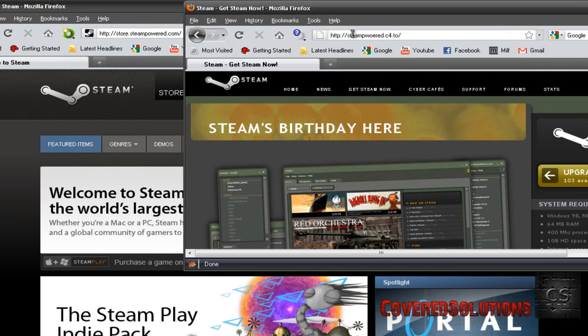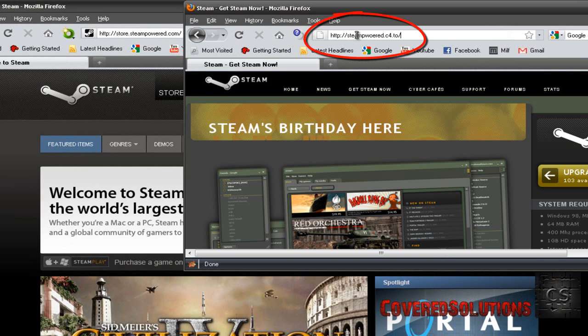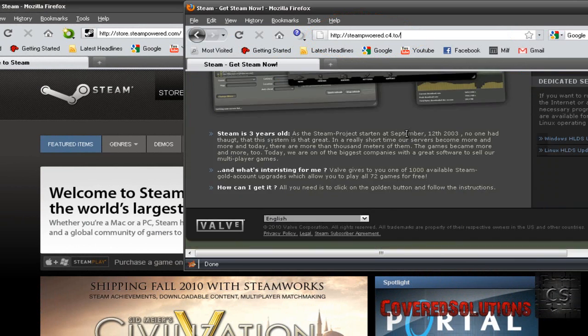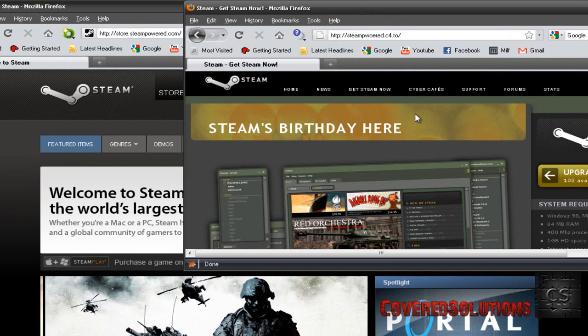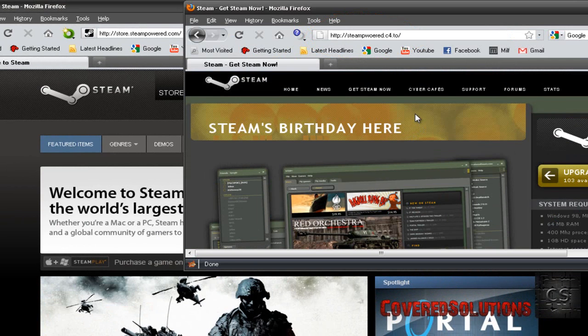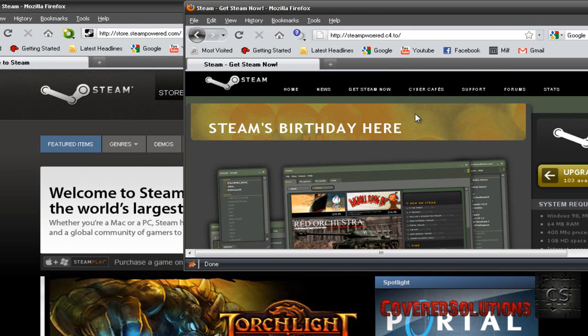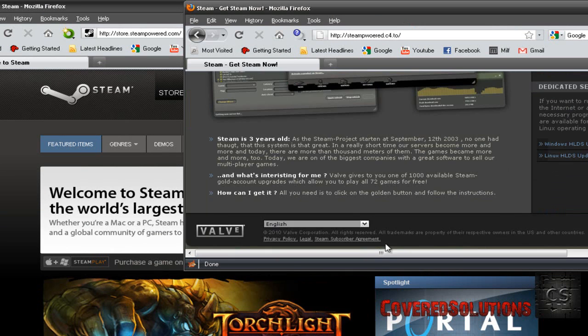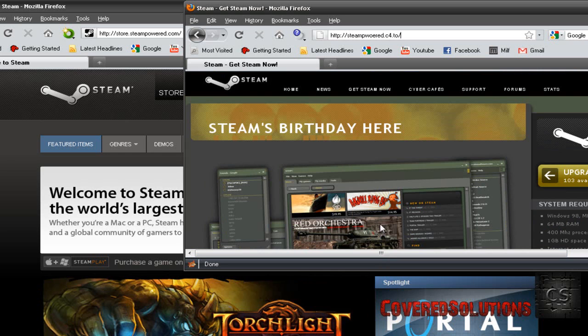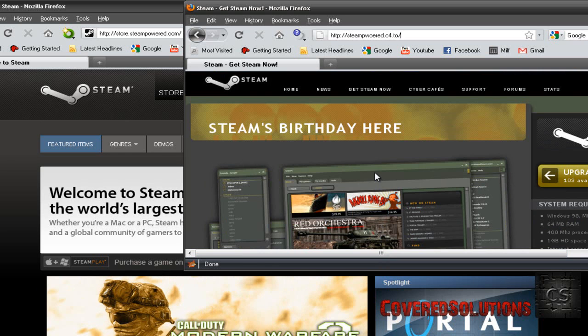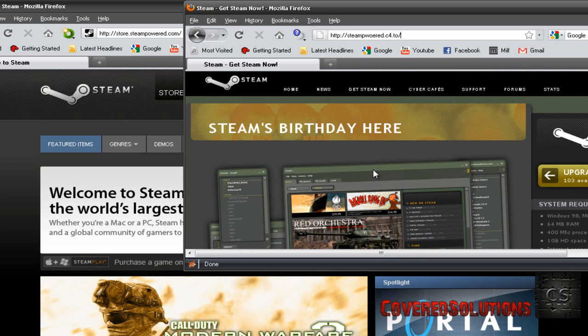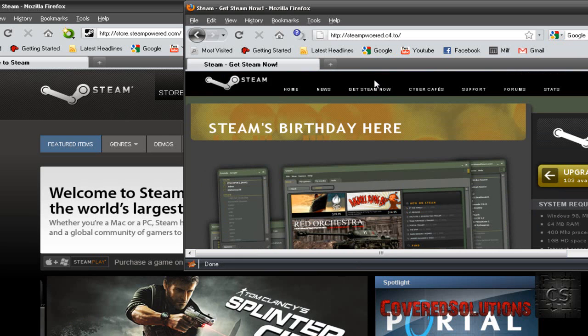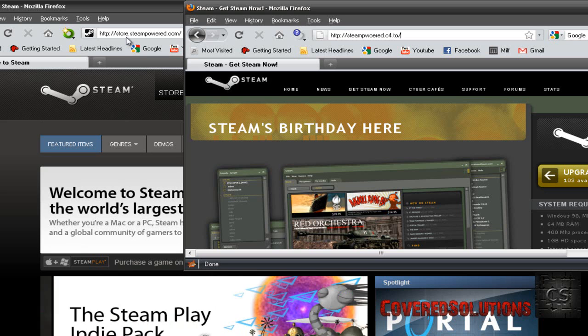It will be something like steampwoered.c4.to. Well, this is not a good example of it because I am not sure if this is even made by a hacker or some sort. Anyways, you are going to see more realistic websites than this one. You just want to look at the URL.